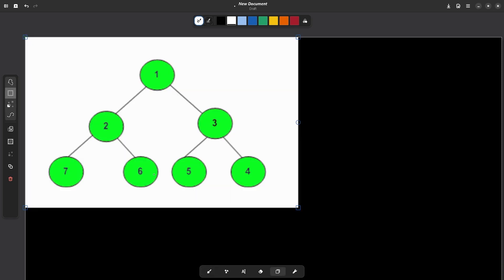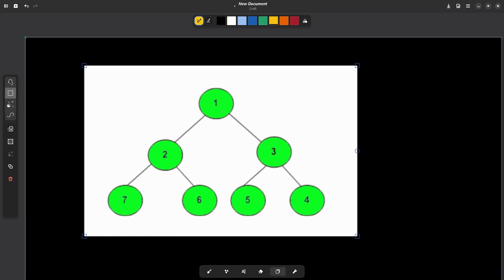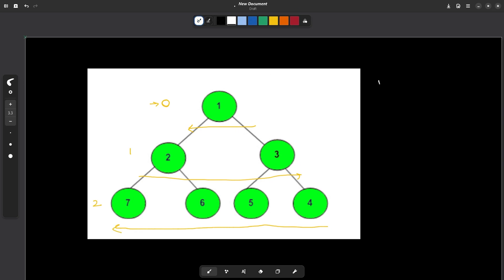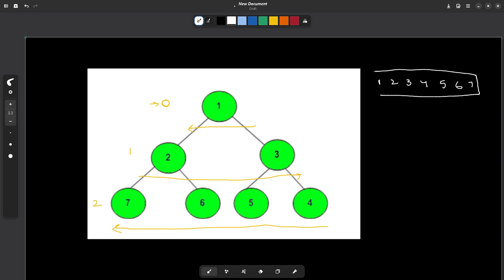Let us have a look at the example. This is the tree structure that they have given to us. Assume this node to be at level 0, this node at level 1, and this node at level 2. For all even levels we have to traverse from right to left, and for all odd levels we have to traverse from left to right. So for the last level, since it is an even level, we traverse from right to left. The final traversal output should be: 1, 2, 3, then 4, 5, 6, and 7.